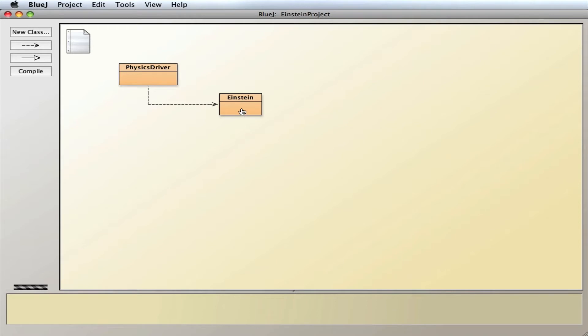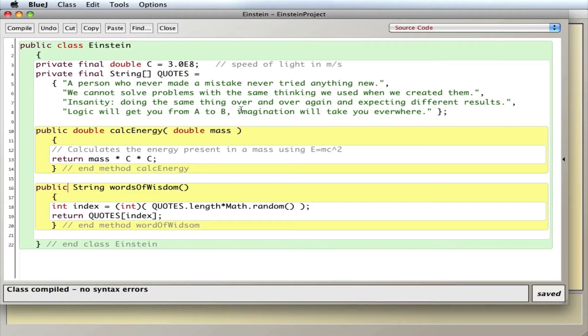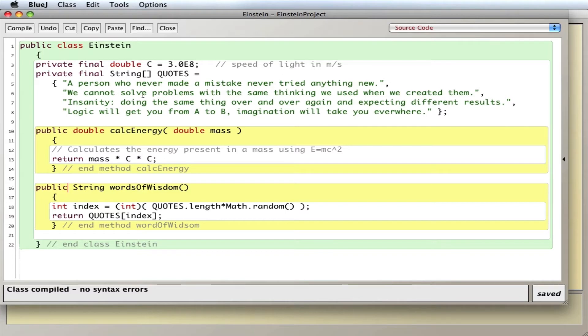So I have a simple example here of an Einstein class I made, and the Einstein class has a couple private instance variables, finals, the speed of light C, and some of his famous quotes here.